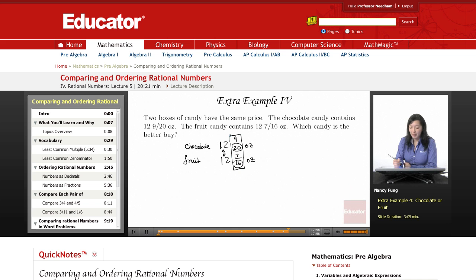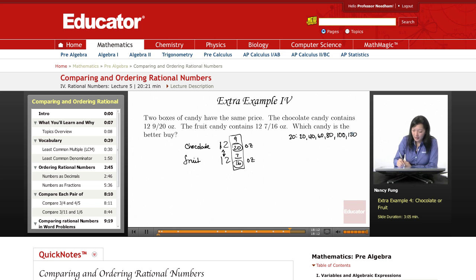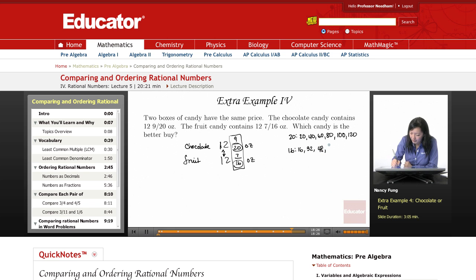Let's find their common denominator. Multiples of 20 are 20, 40, 60, 80, 100, 120. Let's try some multiples of 16 and see if they meet up: 16, 32, 48, 64, and then 80. All right, so we have found our LCD: 80.